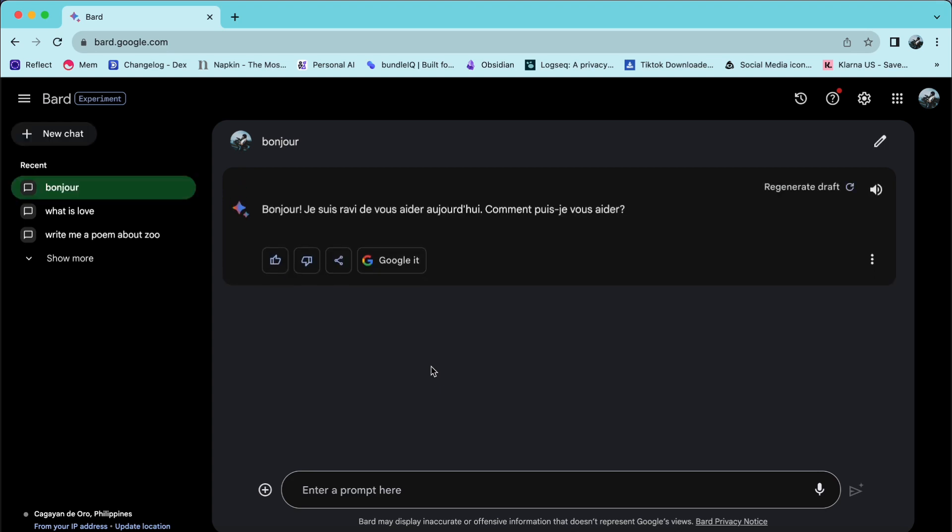I hope this video helps you navigate Google Bard in other languages. Thank you for watching, and I'll see you in the next video.